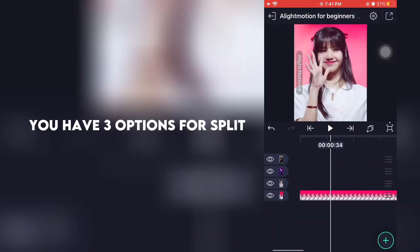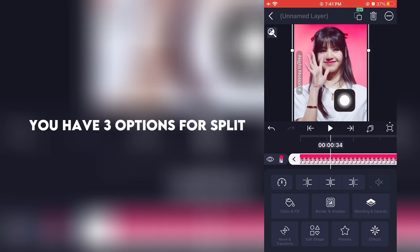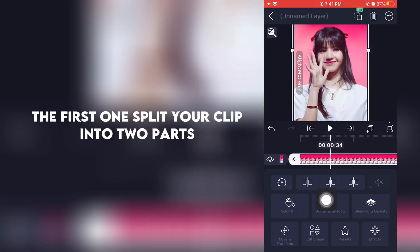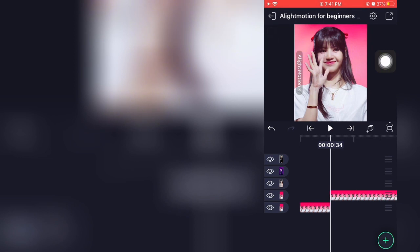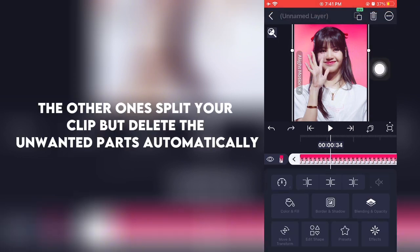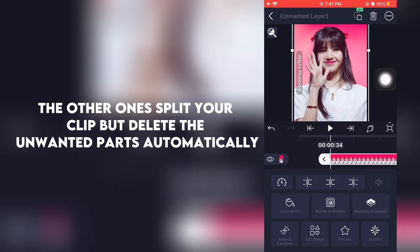You have three options for split. The first one splits your clip into two parts. The other one splits your clip but deletes the unwanted parts automatically.